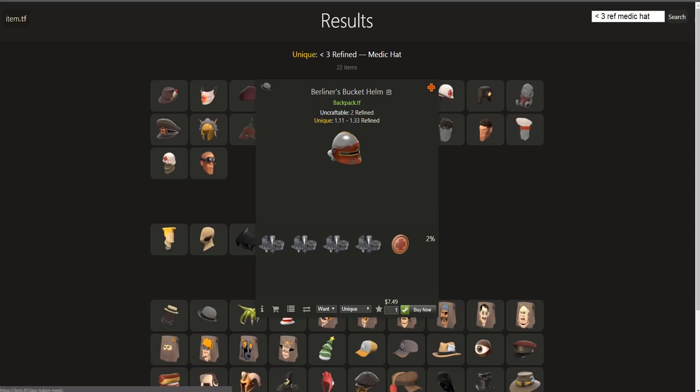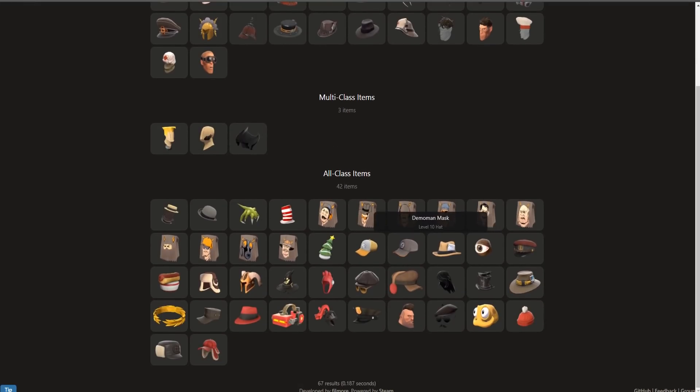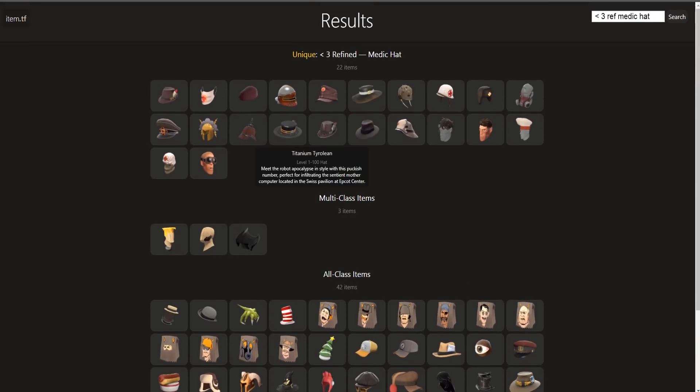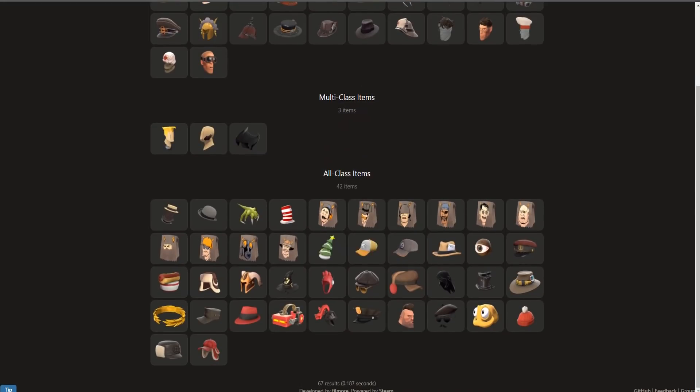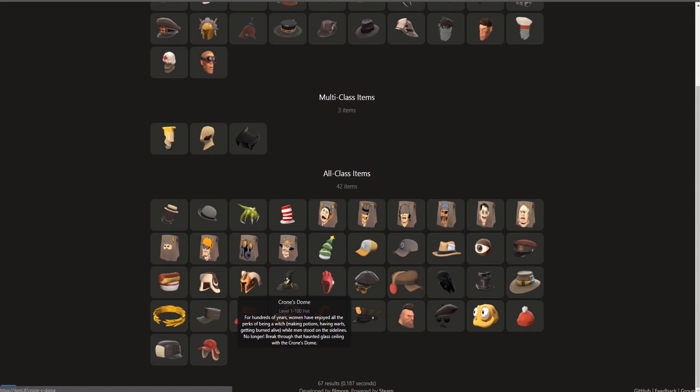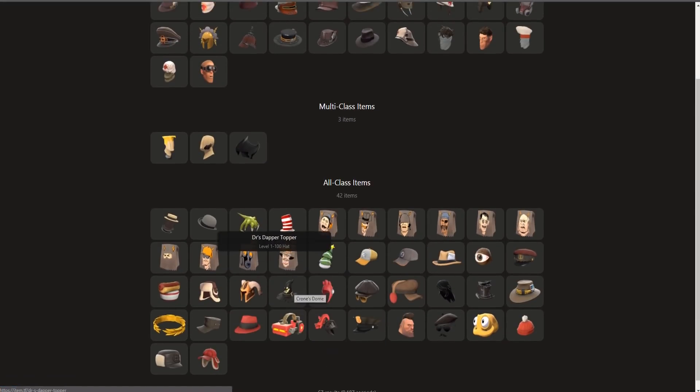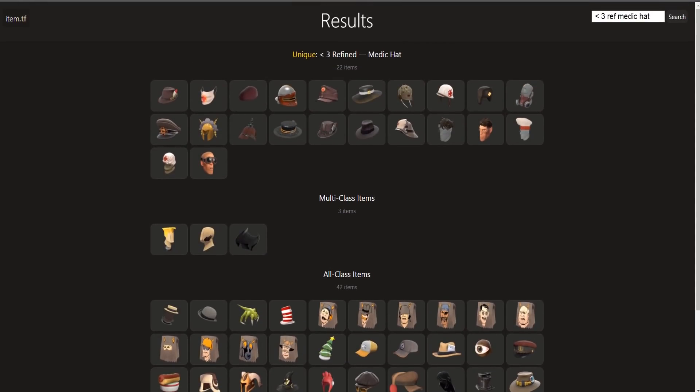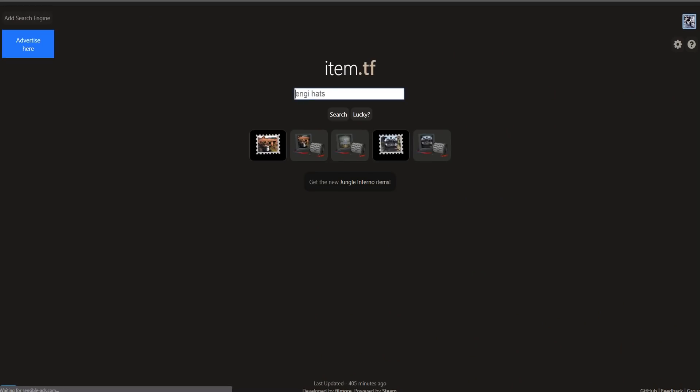And it also shows you a recipe with the chance percent to get the specific item. So this site is probably the main hub for just knowing everything about TF2 items, their prices, where to find them, how to sell them, and where they're being sold and bought.